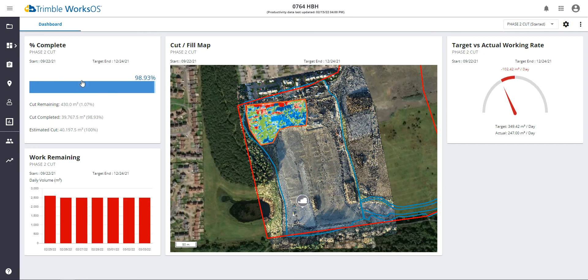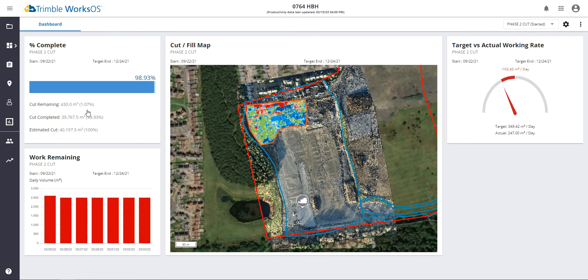You can see in this case, for this activity that's been going on since September, we've reached 98.93% completion for this particular activity. This is just using machine and survey data. So we really have very little to go, if any, based on the data we have available.